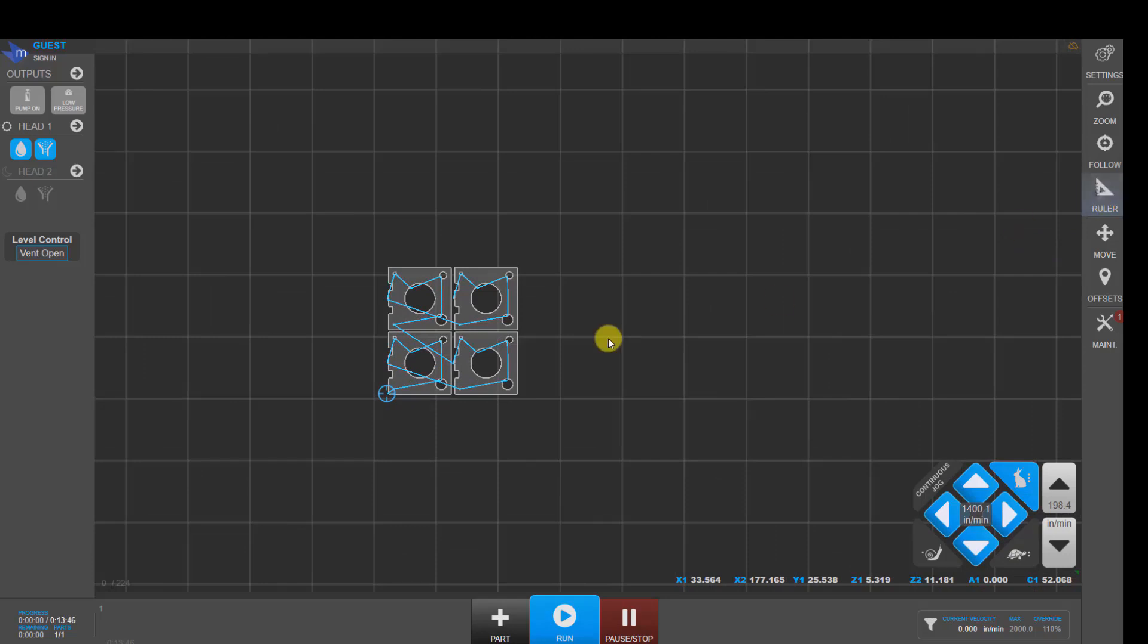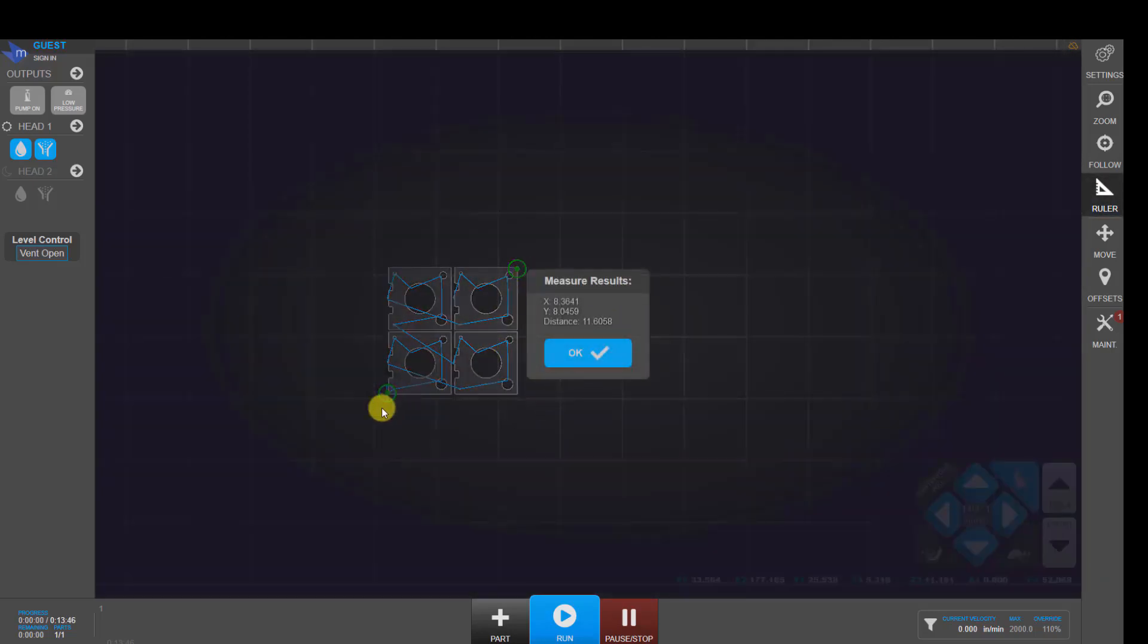Over here, we have a ruler button. So we can use that to click a couple points on the part and see the XY dimensions of that array that we just made as well as the diagonal between those two points.